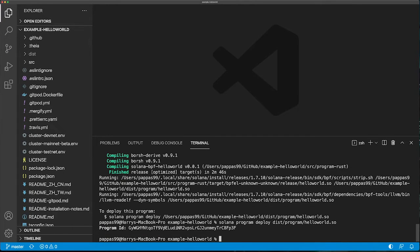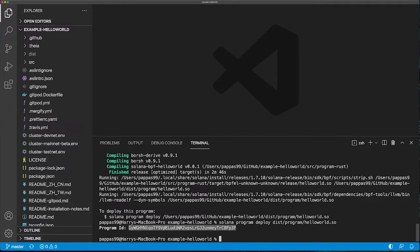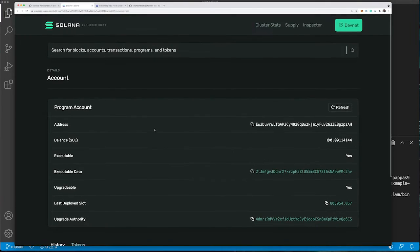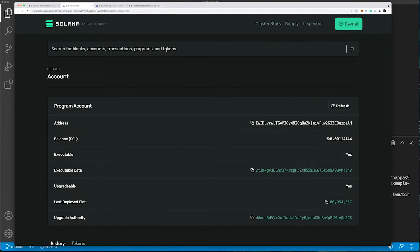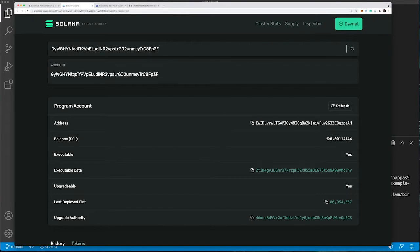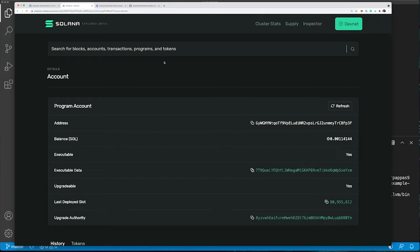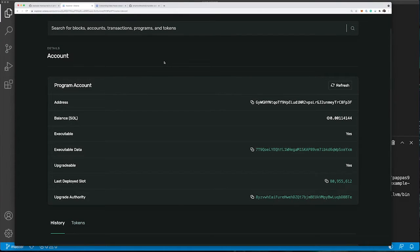There we go. We now have a deployed program ID. We can actually take this and go to the Solana Explorer, making sure that we're on DevNet, and search for your deployed program ID. The end result is we have successfully deployed the Hello World program to DevNet with an assigned program ID.